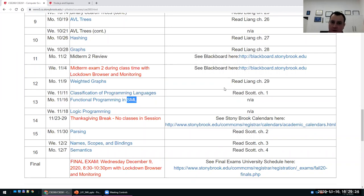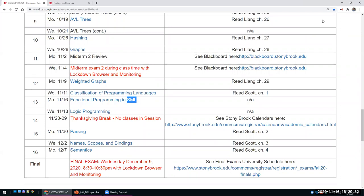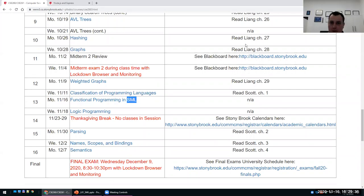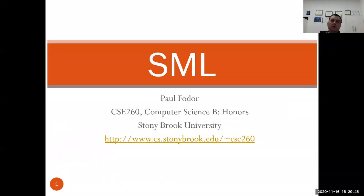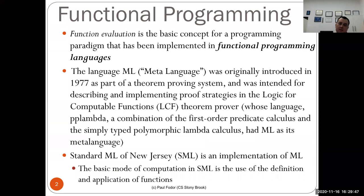Just checking that everything is fine — can you hear me and can you see my screen? I will open the chat in a separate window in case you want to ask any questions, but I will continue with our lecture for today. So today we'll start learning functional programming and we'll actually learn it in Standard ML.